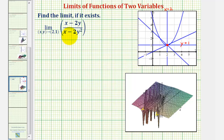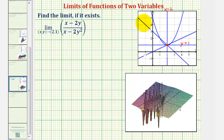To find this limit or determine if it exists, we can evaluate the limit along several paths that approach the point two comma one. Notice on the right I've graphed the point two comma one on the x-y coordinate plane, and I've also graphed several paths that we could use that approach this point.